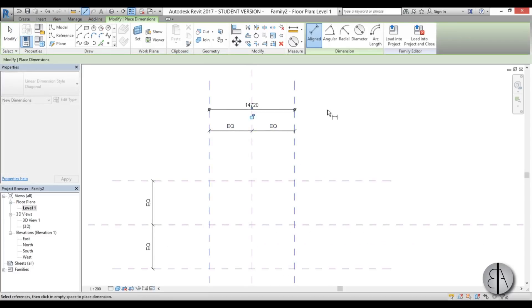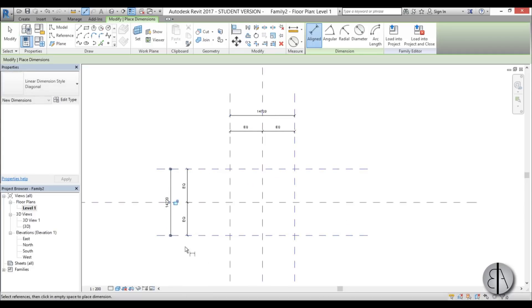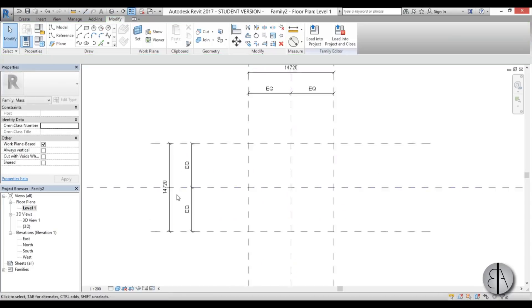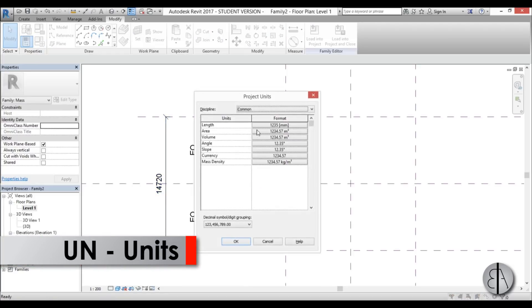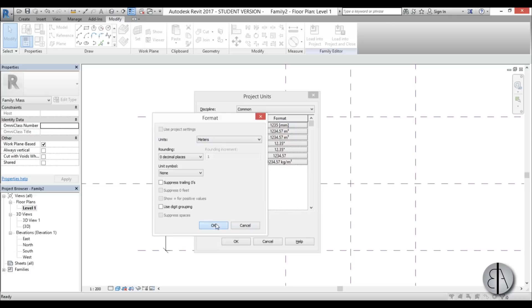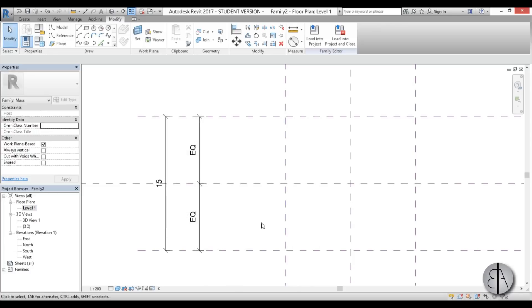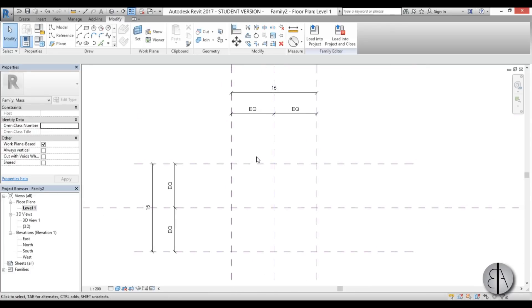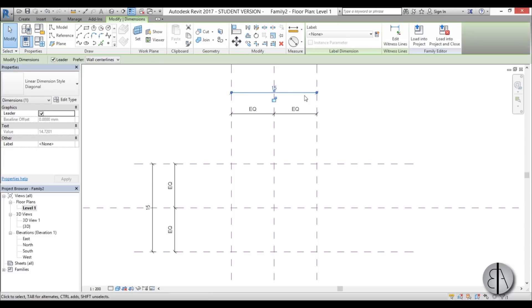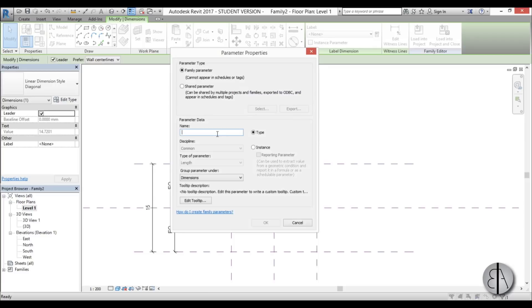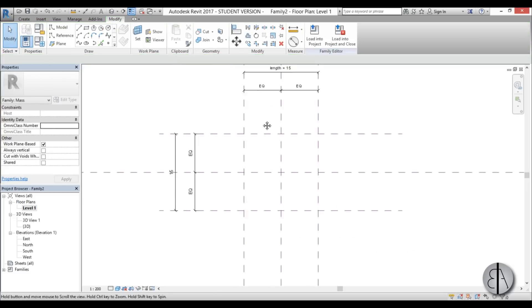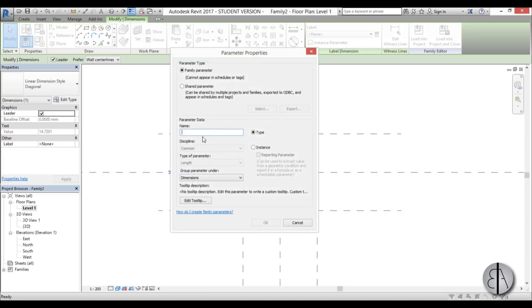Now let's add the parameter dimensions — this one here and this one here. Because I don't want to be working in millimeters, I'm going to change the units into meters. Now let's add our parameters: select the dimension line, go to Label Dimension, and click Create Parameter. I'll name this one 'length'. For the other one, create parameter and call it 'width'.